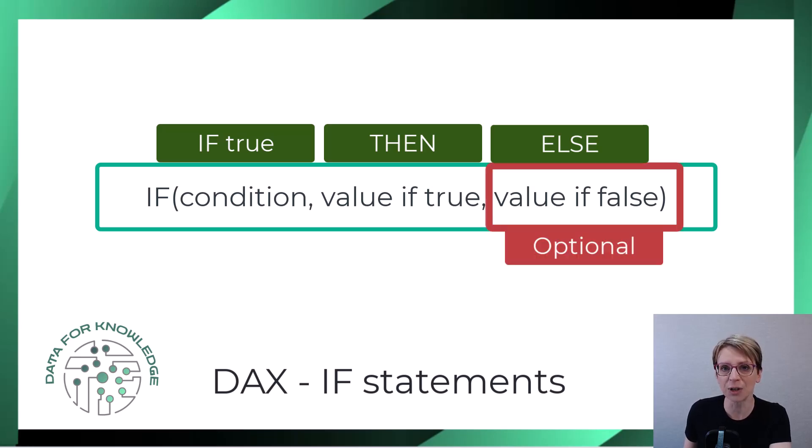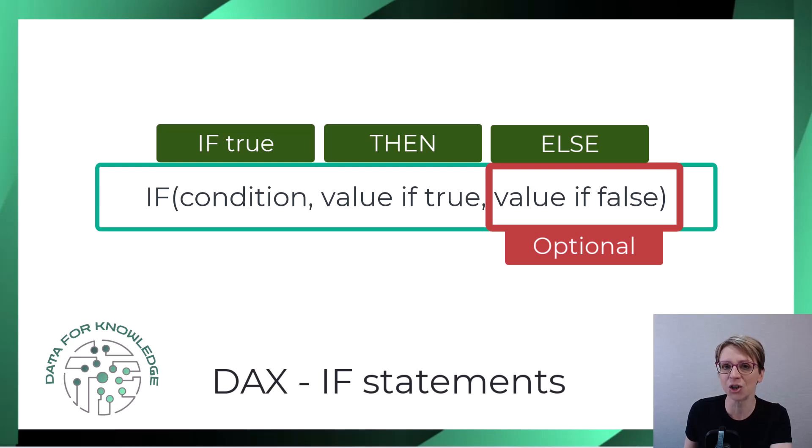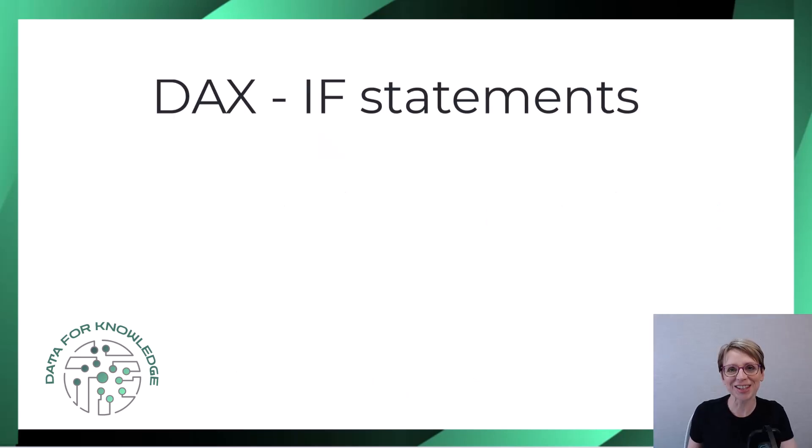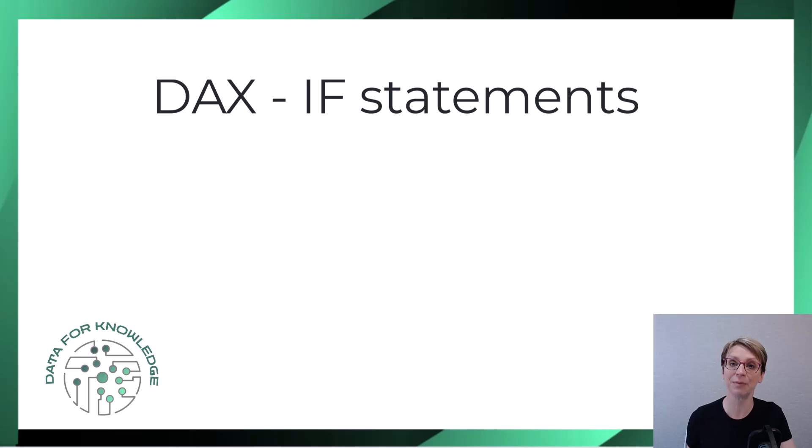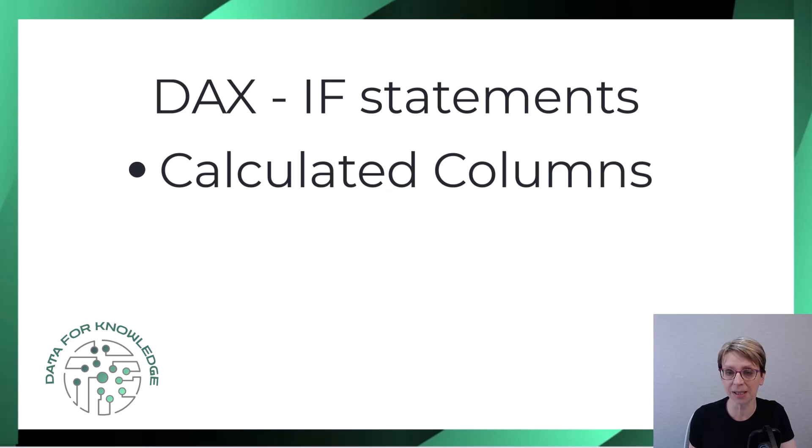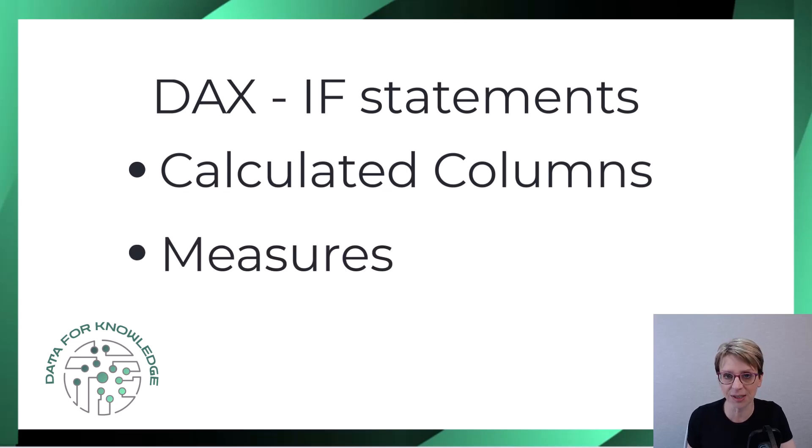However, if it's not there and the condition is not true, then nothing will happen with regards to the code. Note that in these examples, if statements have been placed in calculated columns. However, you can also place if statements in measures.